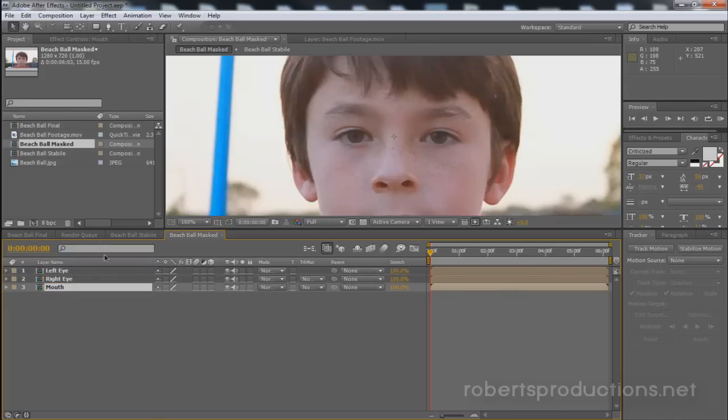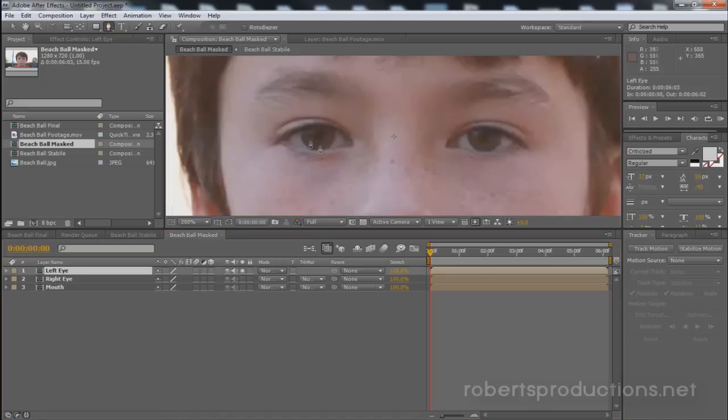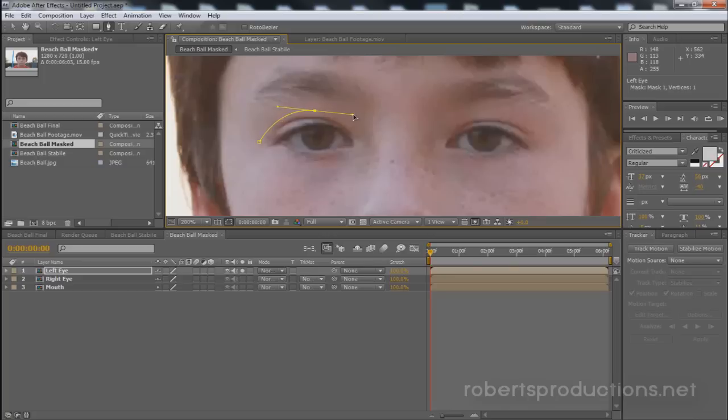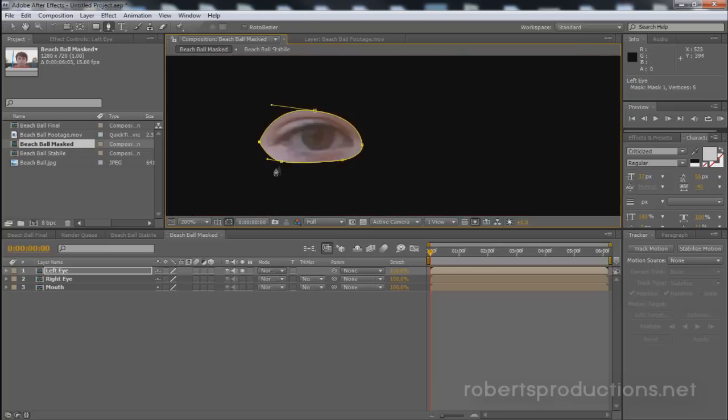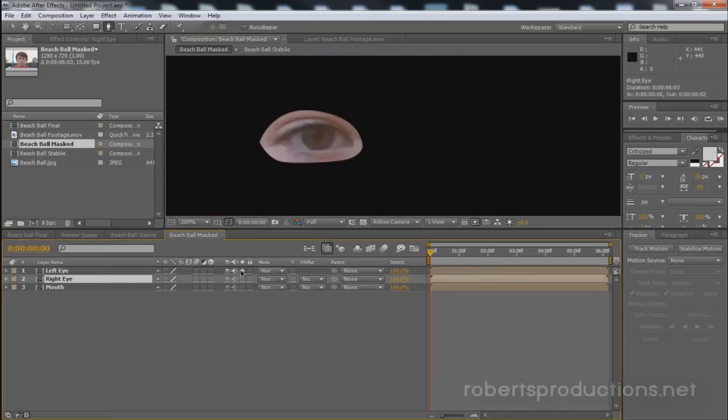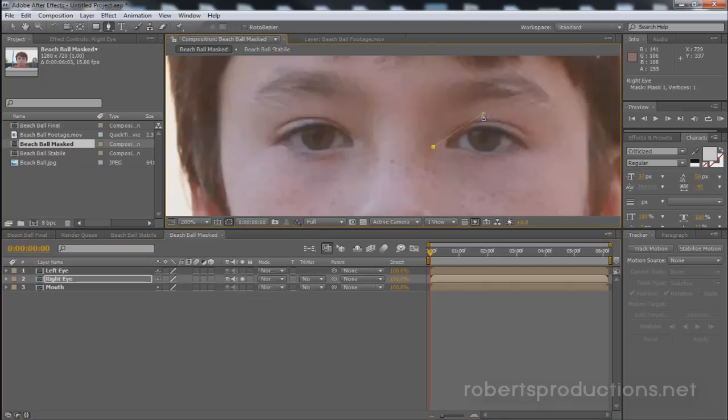So I want to solo the left eye. I want to select the left eye and solo it and I want to come up here to the pen tool and we're going to mask out this left eye. Now that I have that eye masked out I'm going to go to the right eye and solo this one as well.